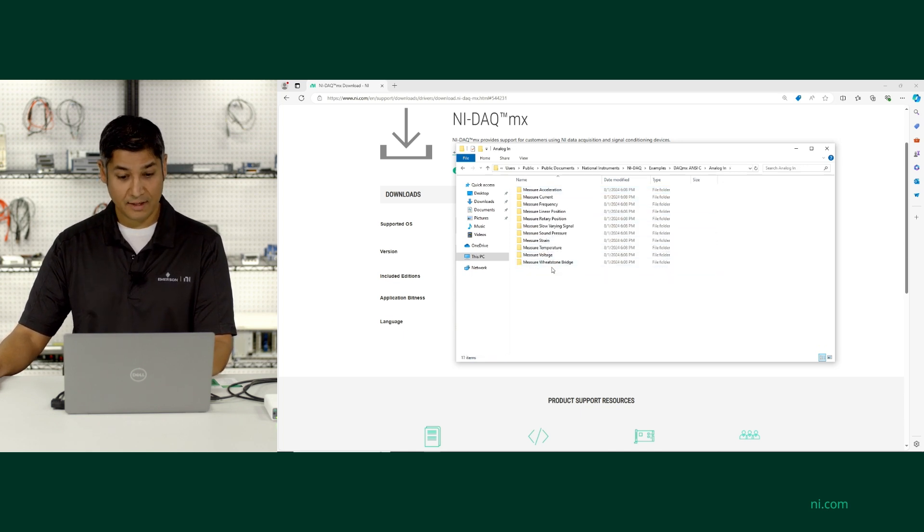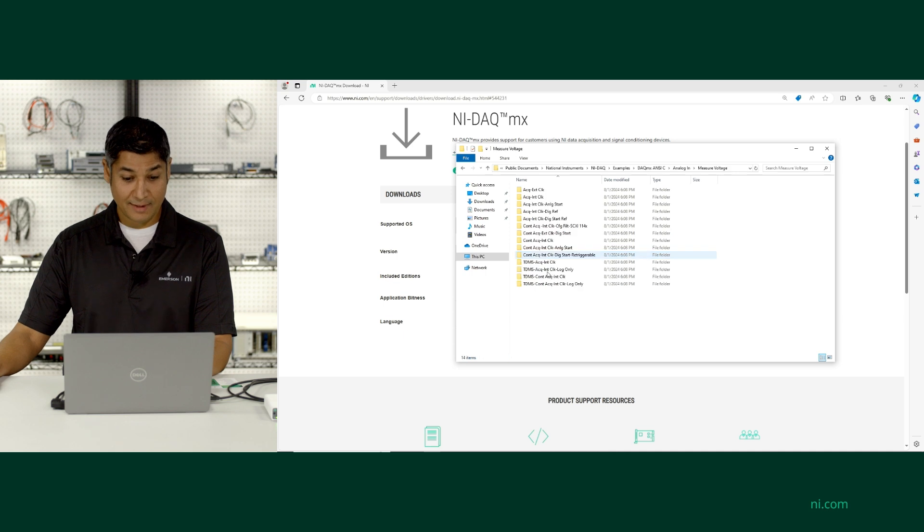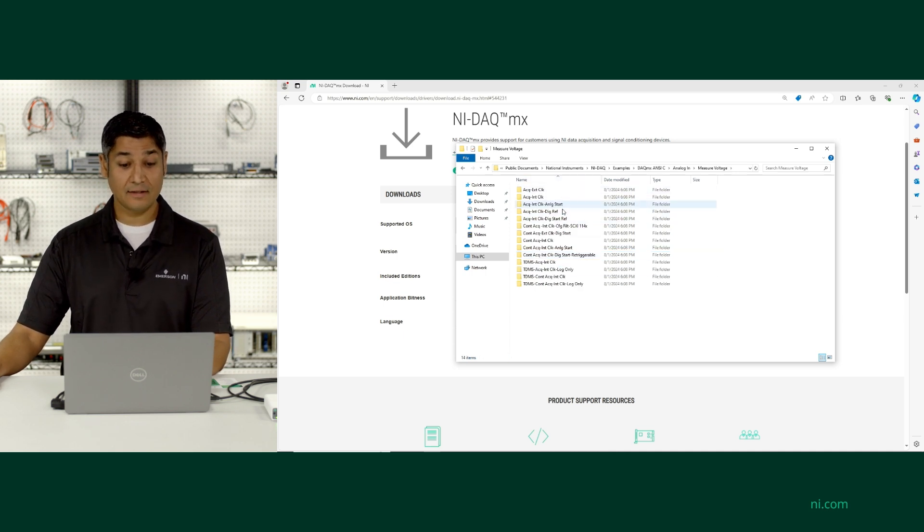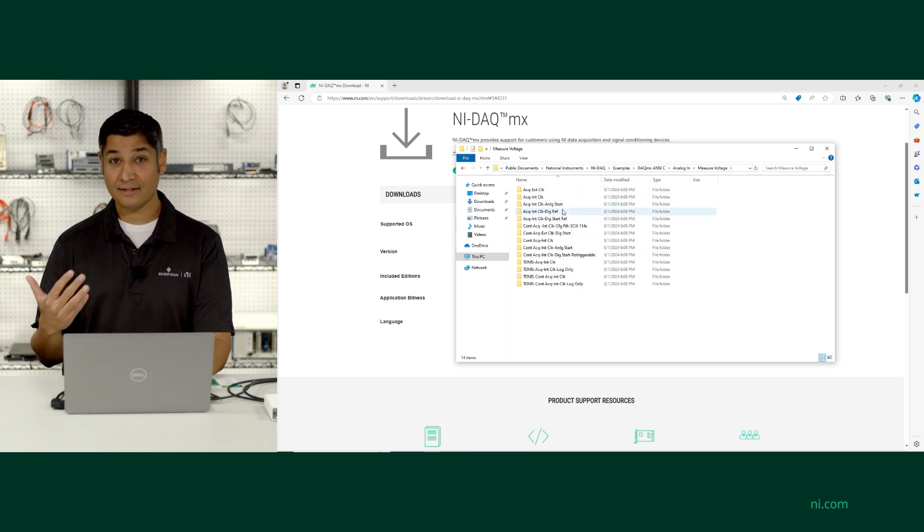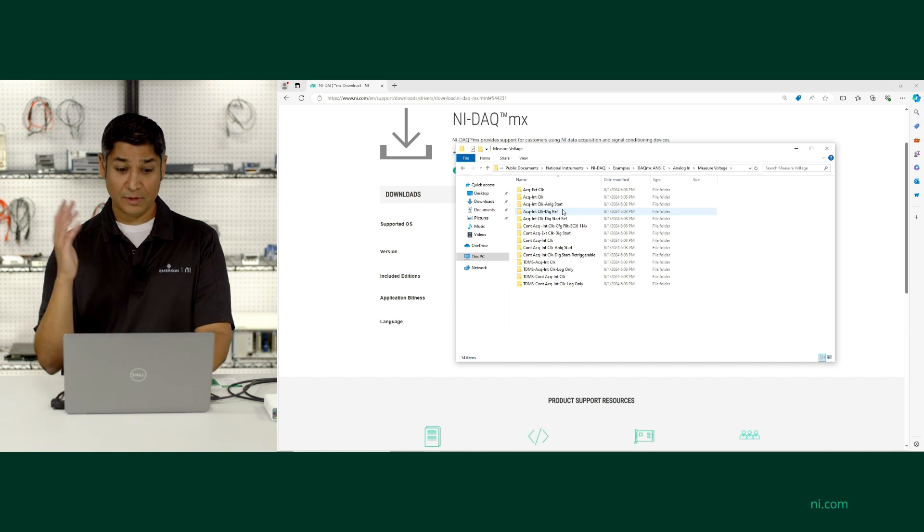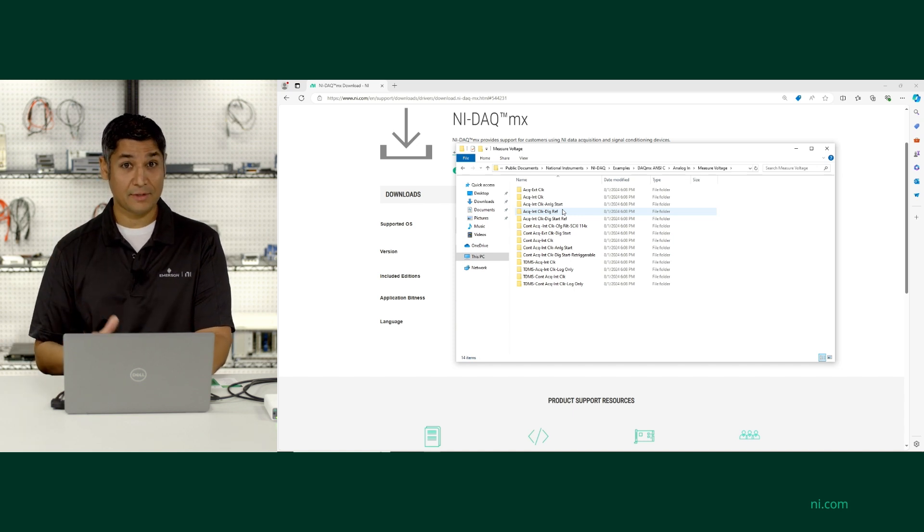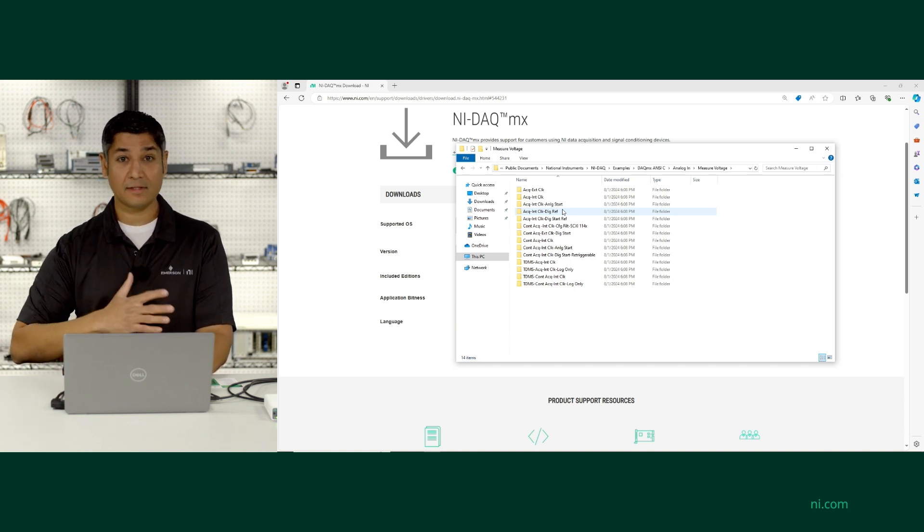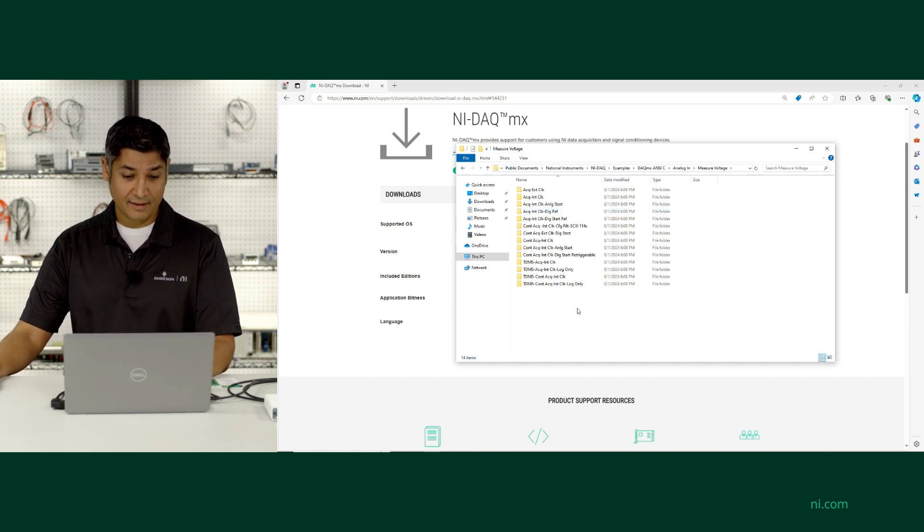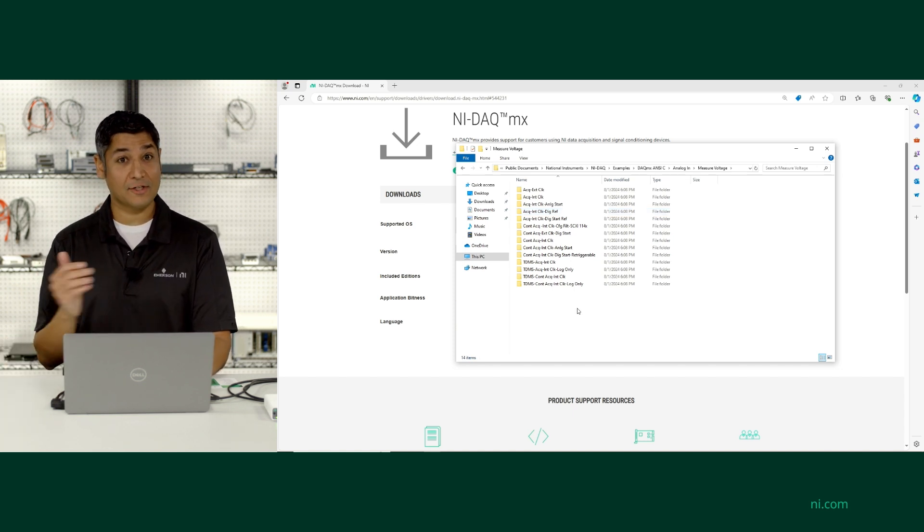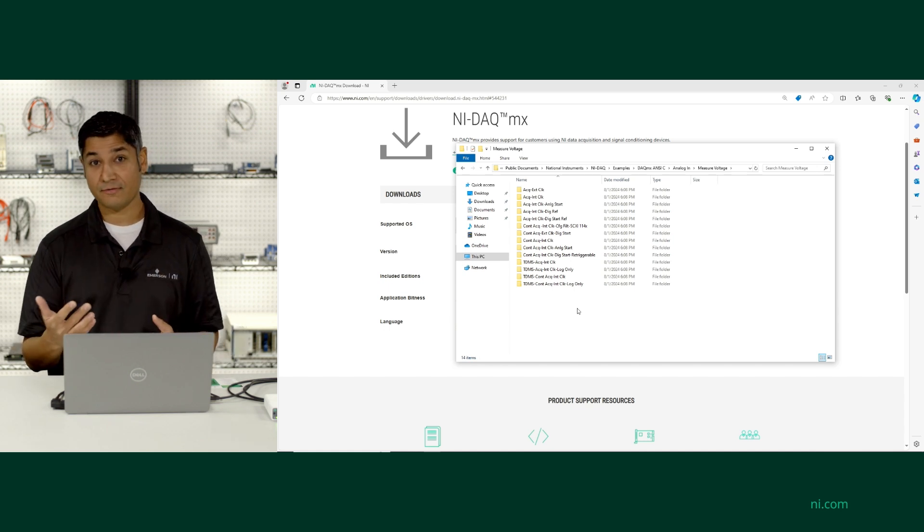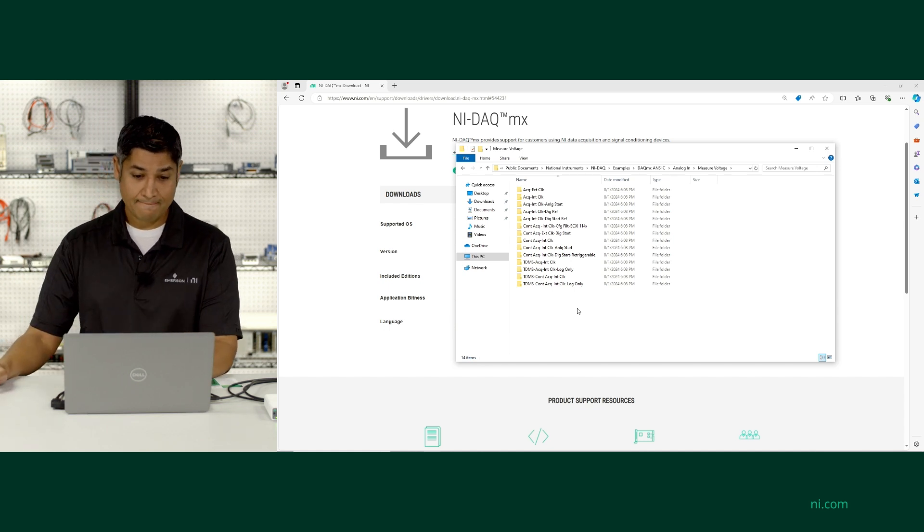Choose the type of measurement I want to take, and I can even go all the way down to see the exact timing that these examples are using. There's almost 100 different examples across inputs and outputs and digital I/O. This is a great way to get started and also customize further for your particular application needs.